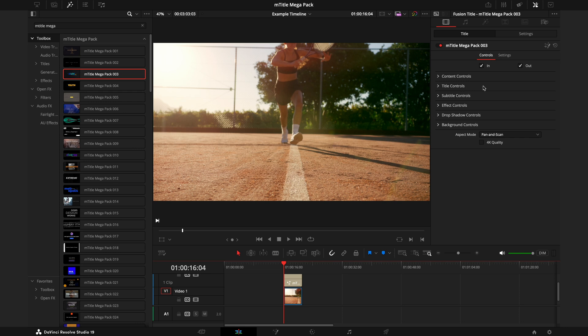If we drag pack number three on top of this clip, the first thing we're going to have when we go to our Inspector are the in and out points. This just controls the title's animation when the layer starts and ends.